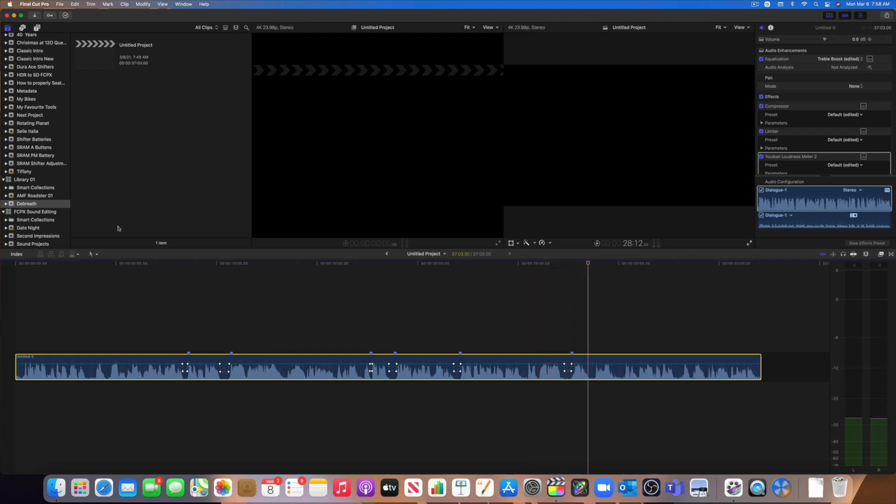Okay, good. I personally like to de-breathe my audio. I think it makes the audio sounds cleaner and smoother. Now I understand that it's a question of personal preferences. Some people do not like to de-breathe their audio. They believe, I understand the argument, they believe that we are human beings. That's what we do. We breathe. And removing the breaths from an audio makes the audio sounds unnatural. But that's not me. I believe that it makes the audio again, cleaner, smoother, and it's more pleasant for the listener. But that's just a question of personal preference.